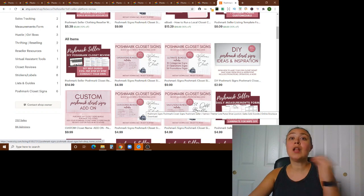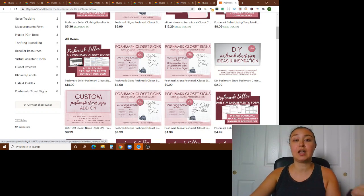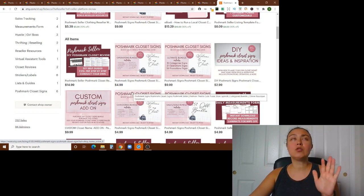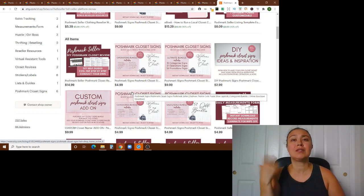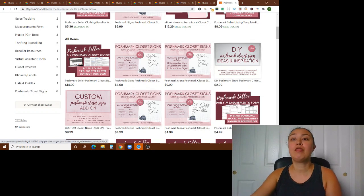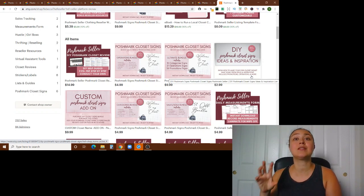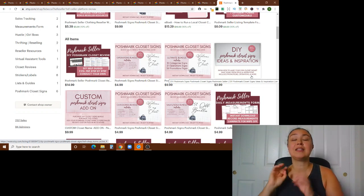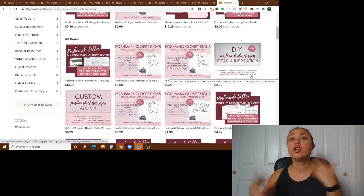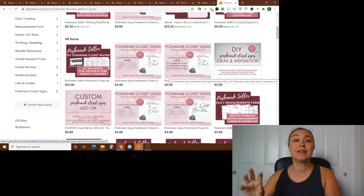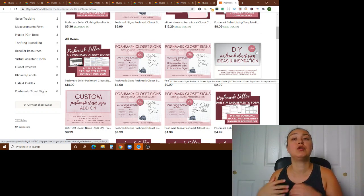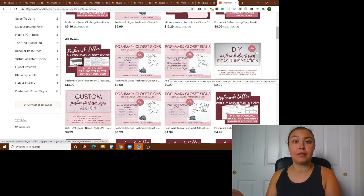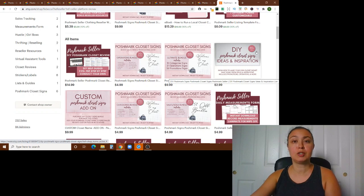Now, if you want to get your closet name on there, you can additionally purchase one of these and the custom add on and I'll add your closet name. And if you just want to do your own thing, like you're pretty handy, pretty creative, but you just want some ideas of all the signs that I recommend. This is for you. This is the DIY Poshmark closet signs, ideas and inspirations list. And basically it's just a text list, but it's all the ideas that I have for closet signs.